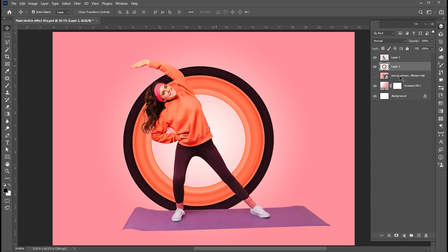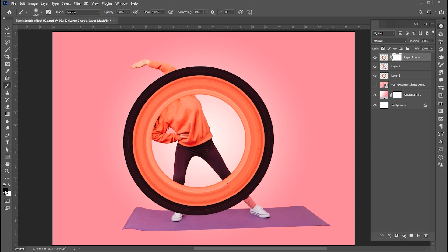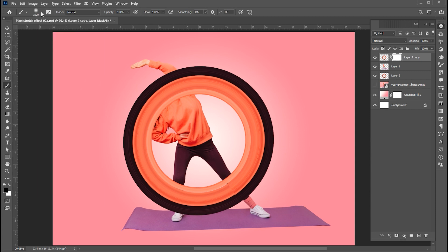Press Ctrl plus J for layer via Copy and bring this on top in the layer panel. Add a layer mask to it. Select the brush tool, follow my brush settings, and apply.